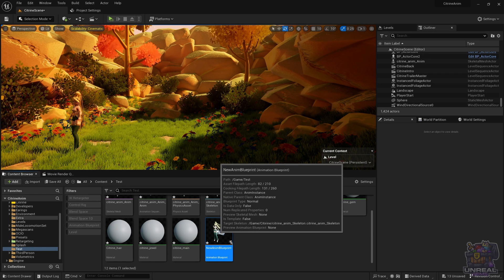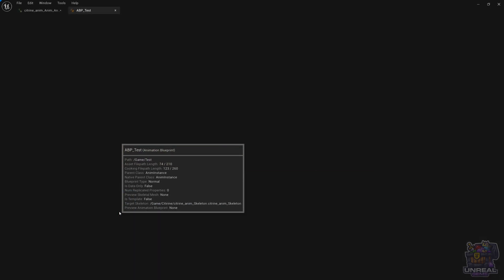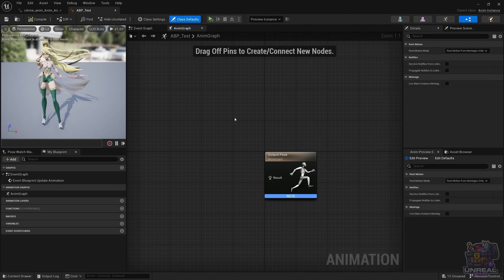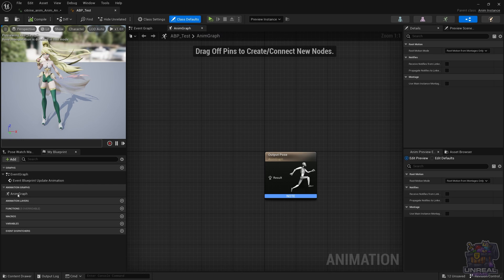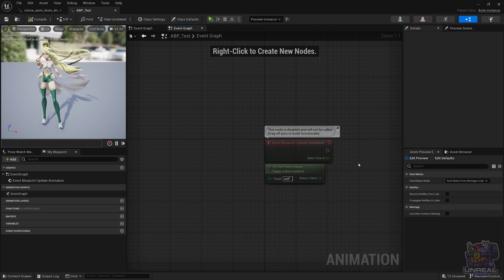You can now give it a name. I always use ABP underscore and then the name of the Animation Blueprint — in this case, Test, because it's going to be a small test. Double-click it to open it up, and once you have it opened, you can go ahead and see the Anim Graph. Double-clicking on it, you're going to see that it is empty because we haven't done anything at all. The Event Graph is also empty for now, so that is normal.